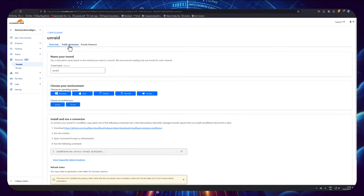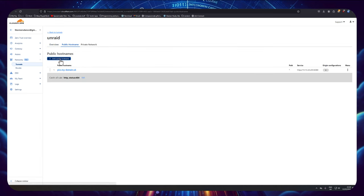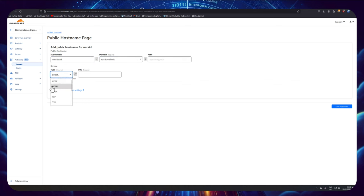So again I'm going to click on public host name, I'm going to add a public host name, and here I'm just going to put Nextcloud, choose my domain. Now this time it's HTTPS.